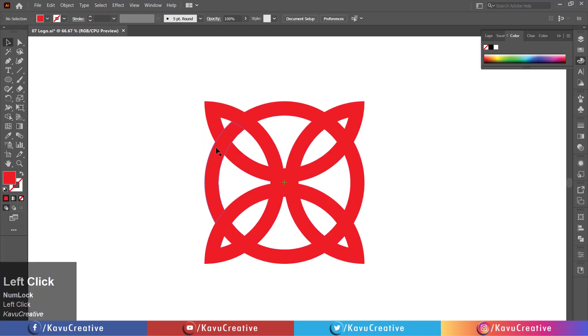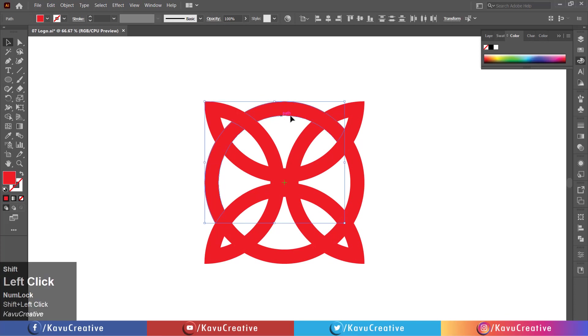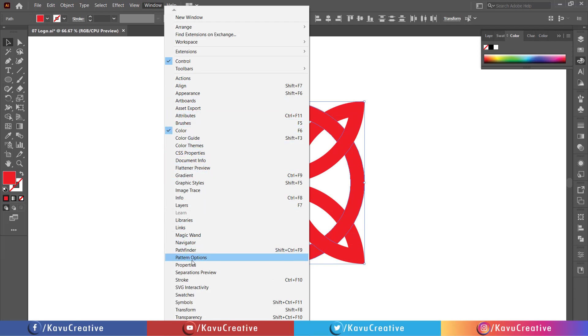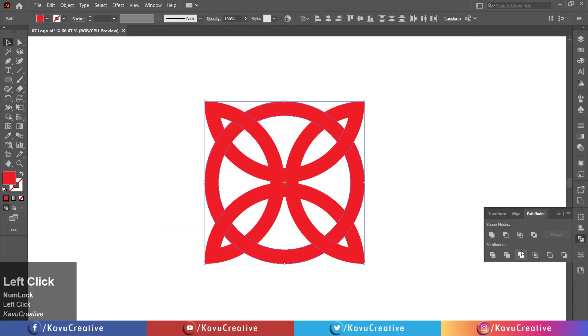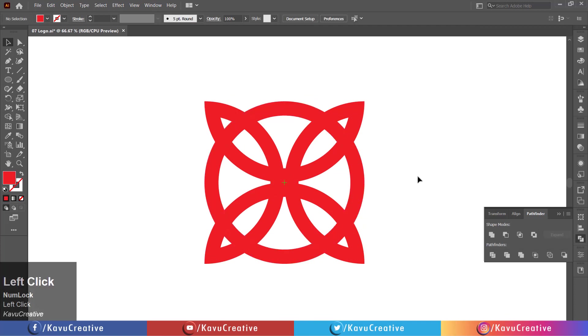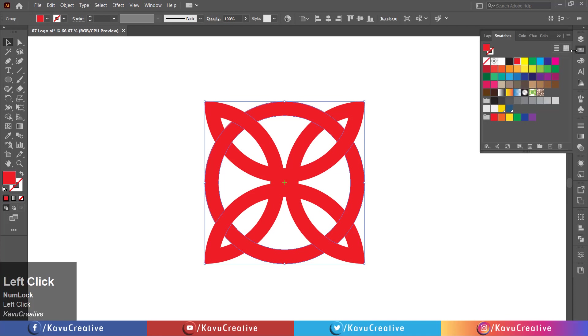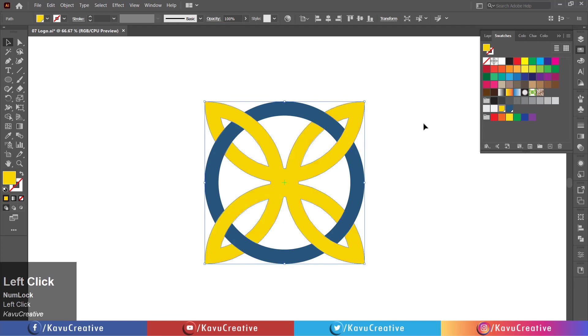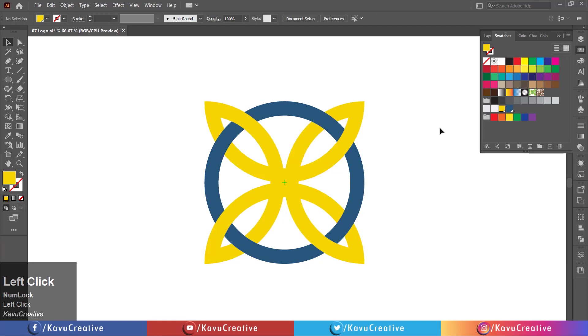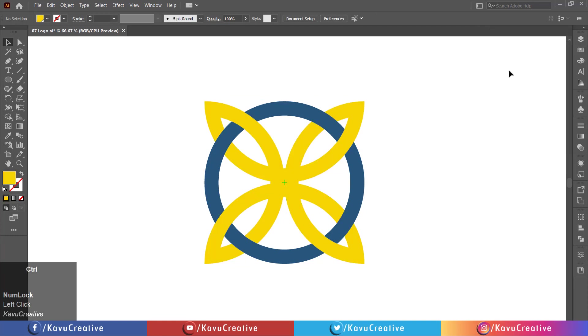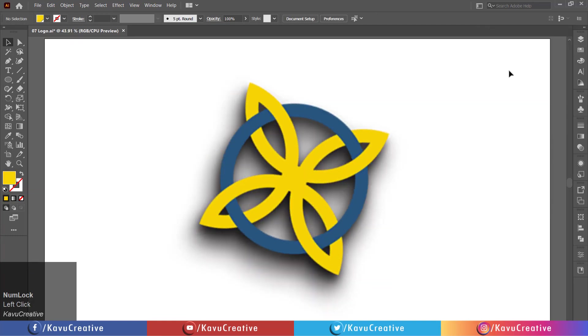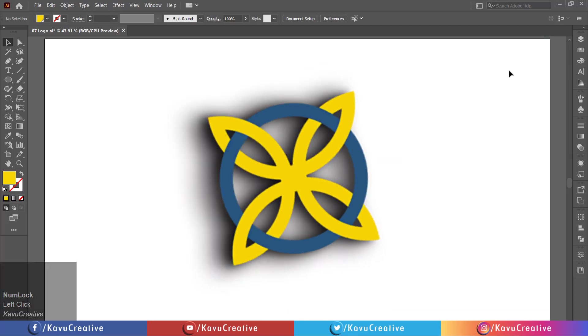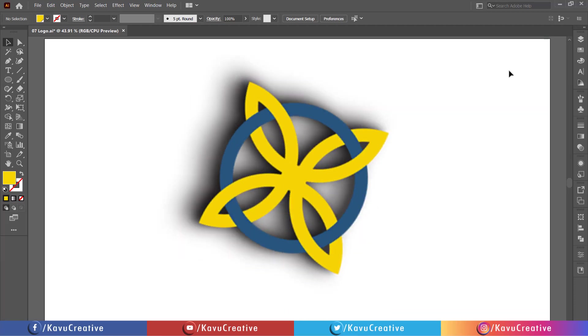When we merge the shape, the pointer indicates the plus symbol. Now change its color from color swatches.